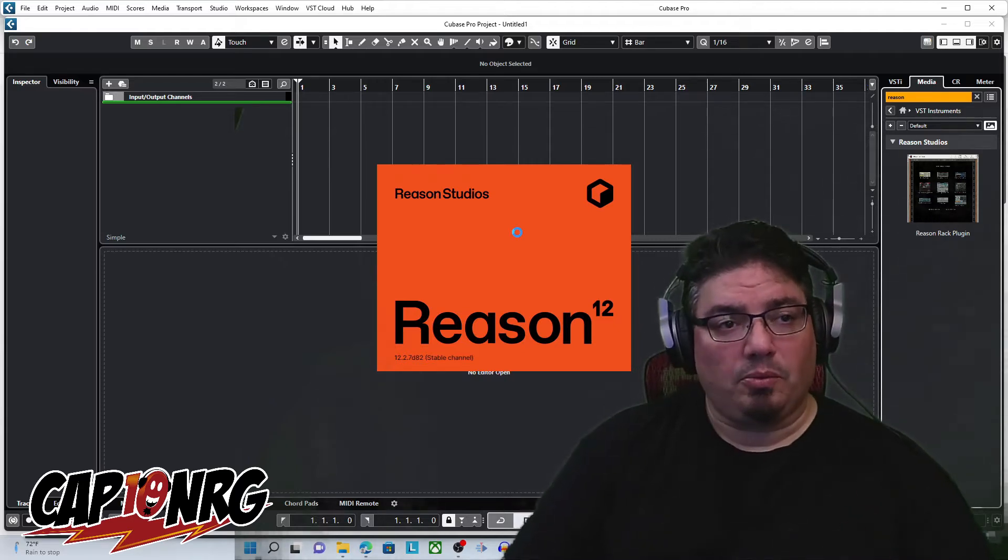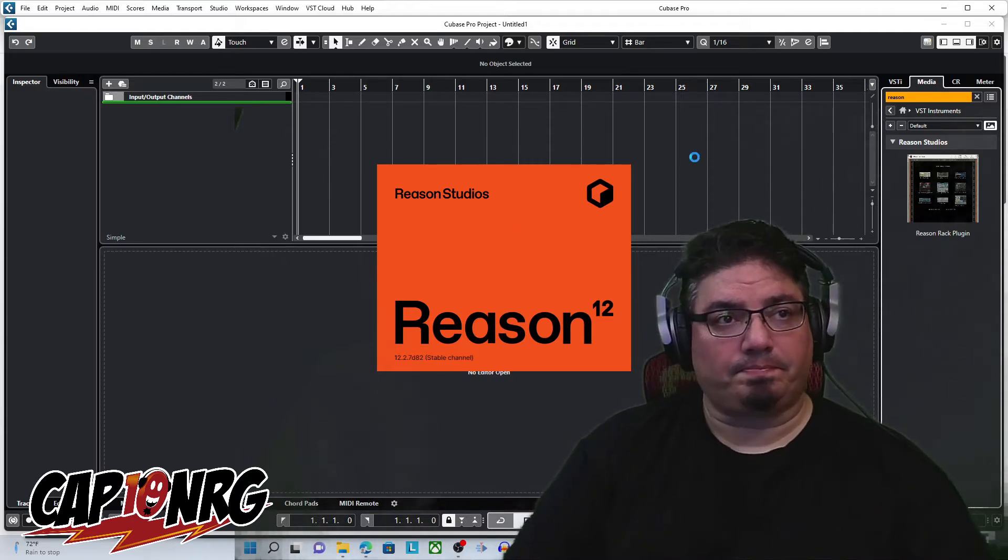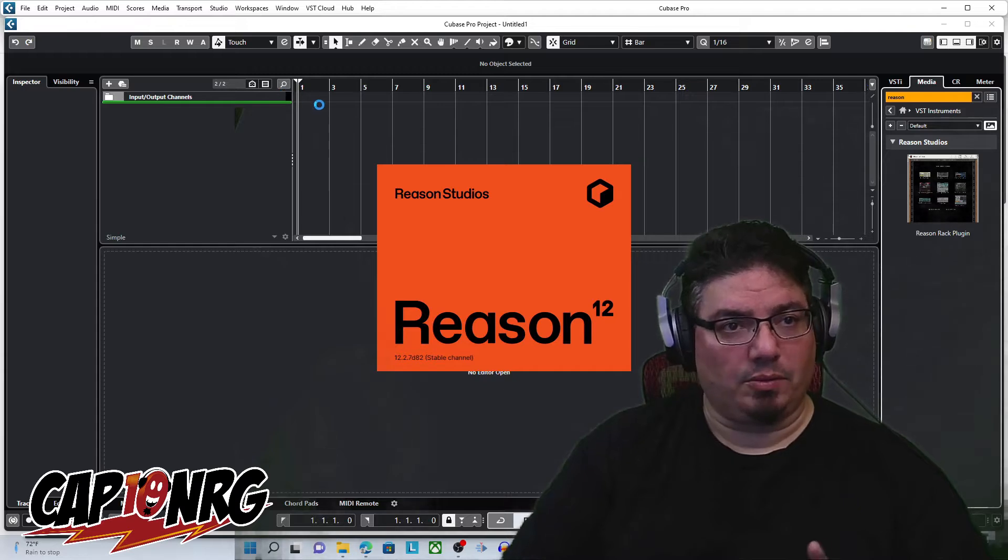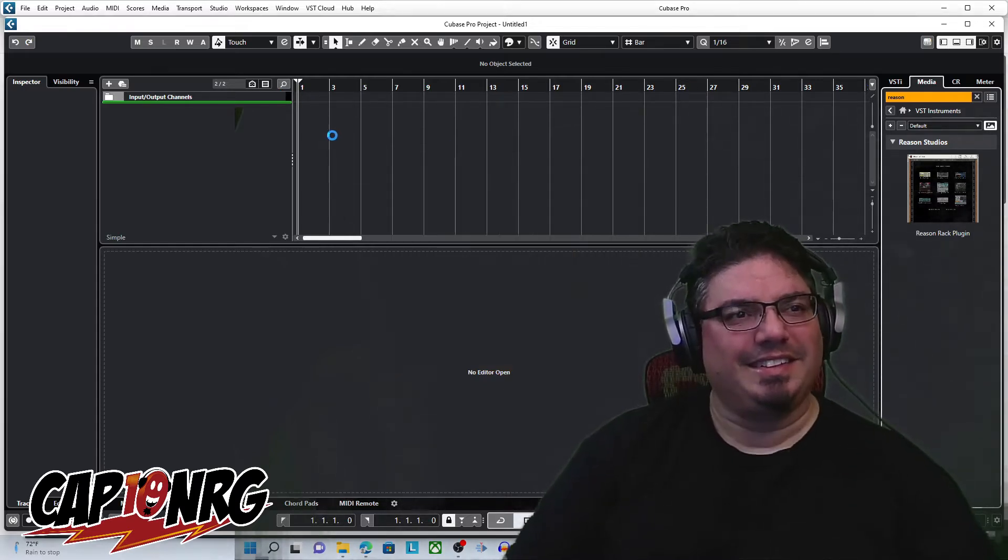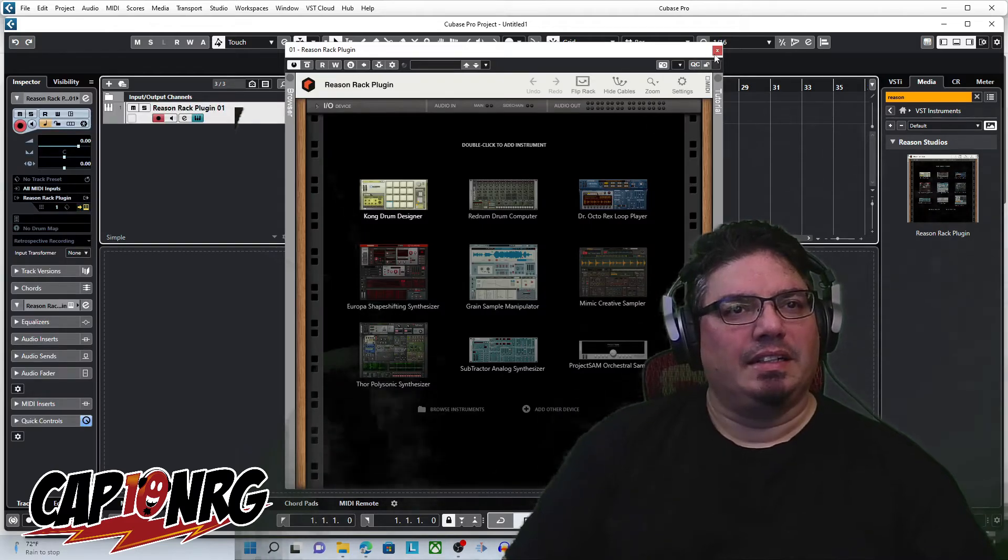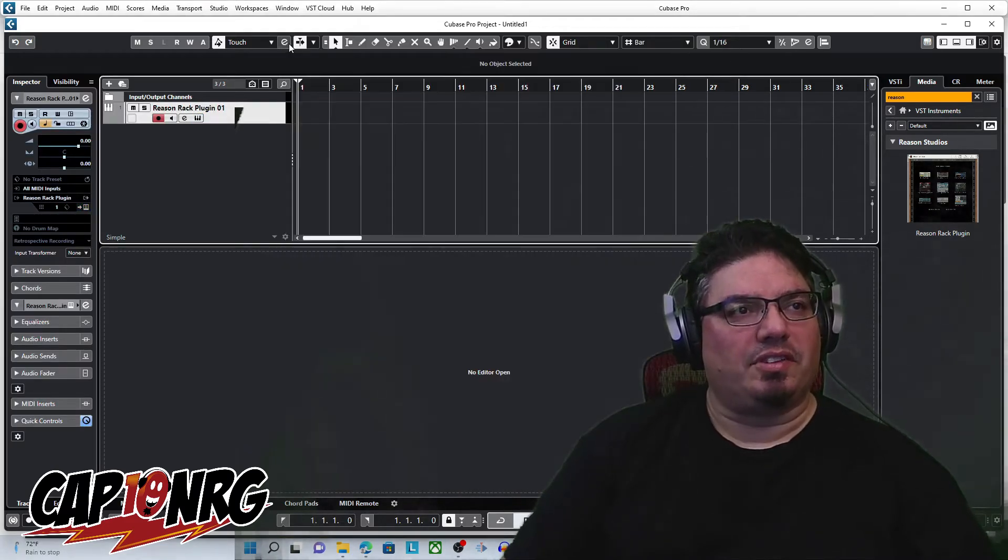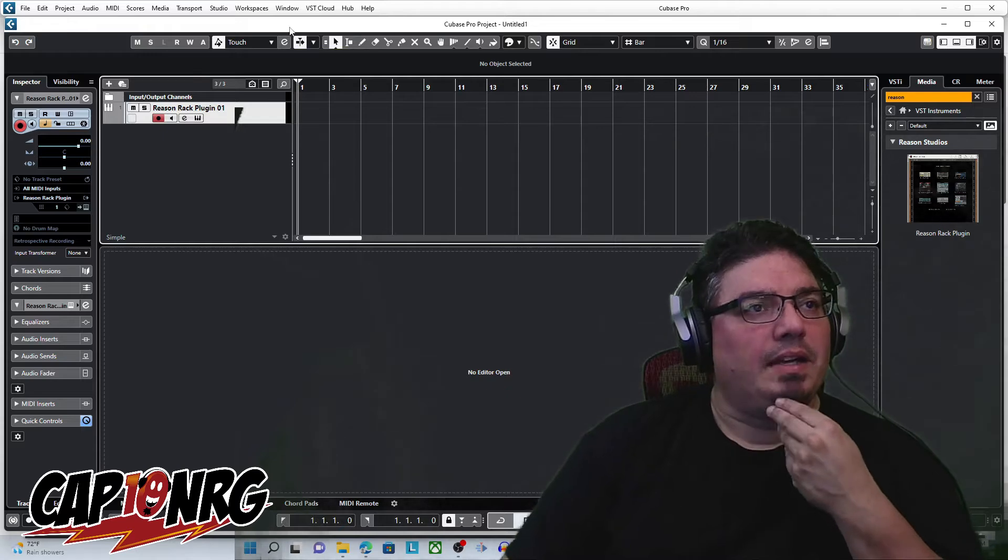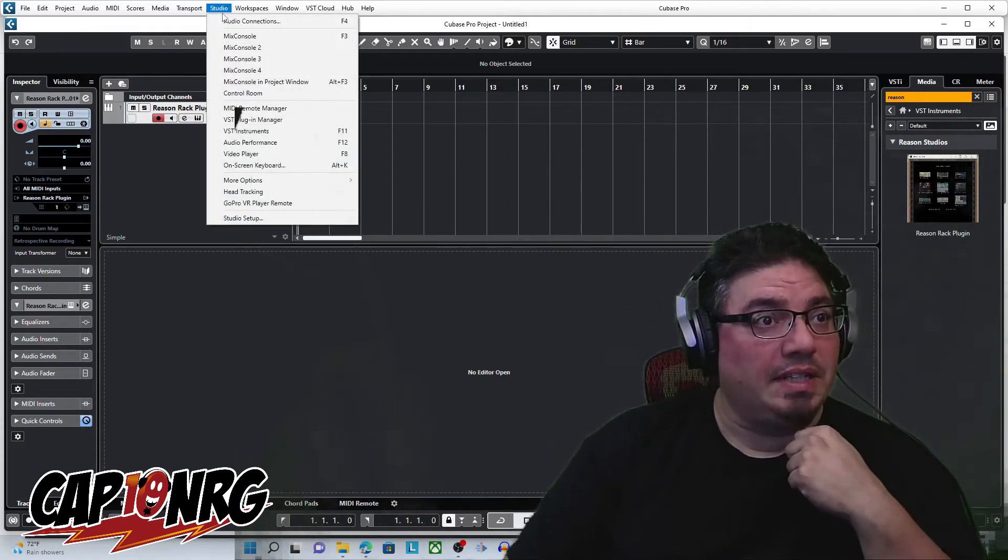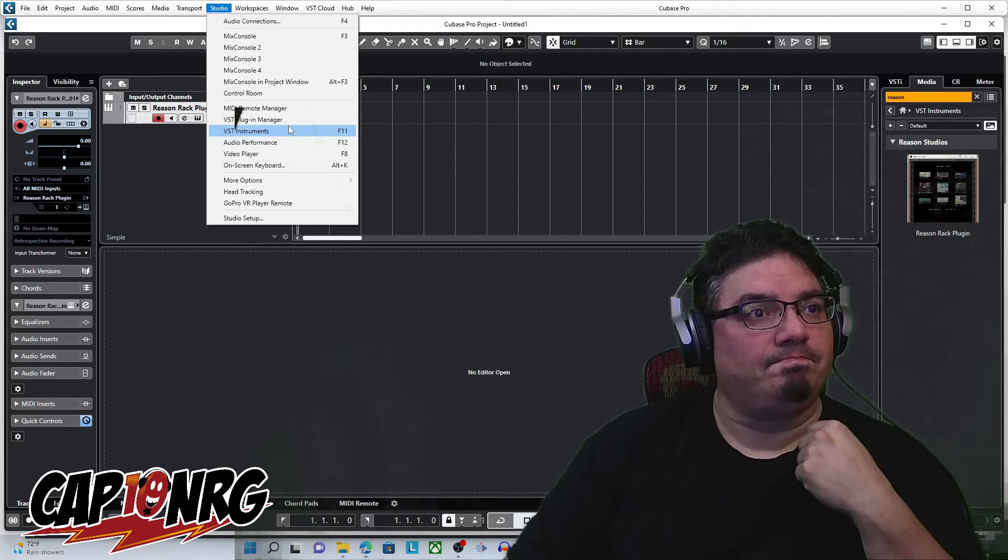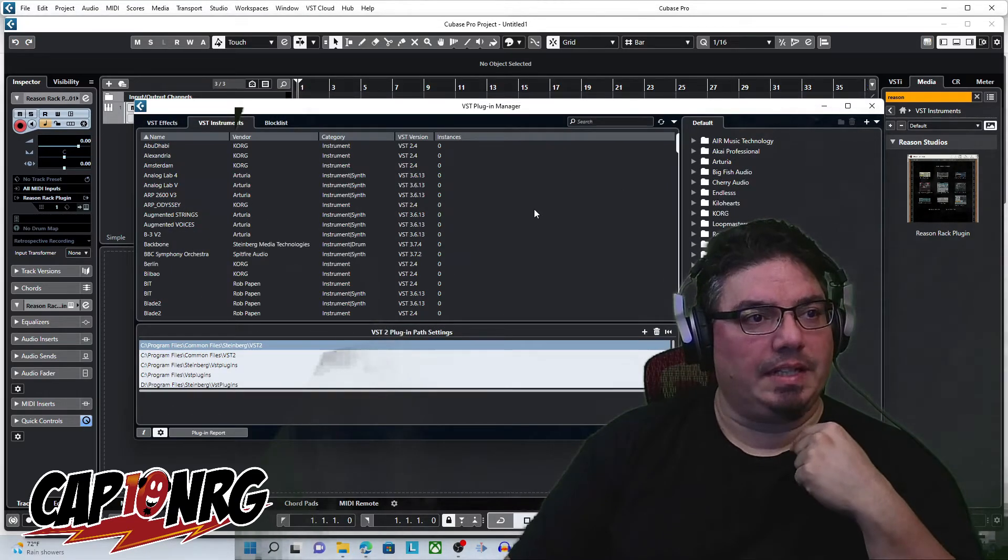Now, in order to make that work, what you need to do, let's take one second while I wait for this to come on. There we go. All right. Just close that for a second. Well, at least get it out of the way. If I go over here to Studio, and then we go down to VST Plugin Manager right here.